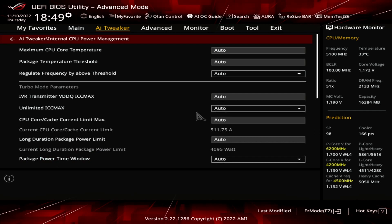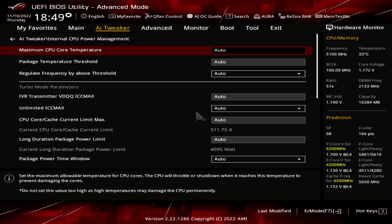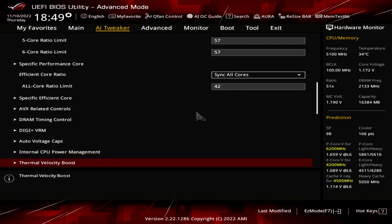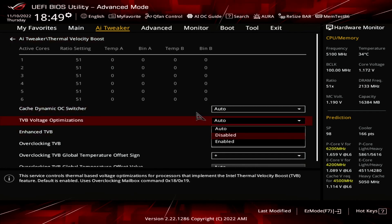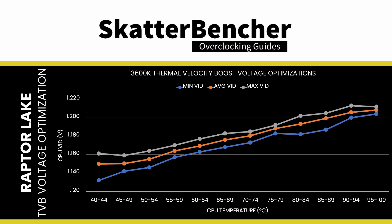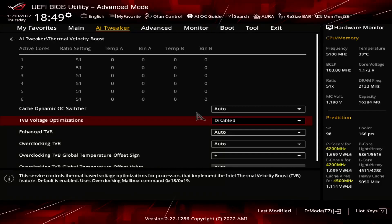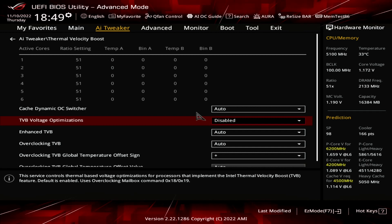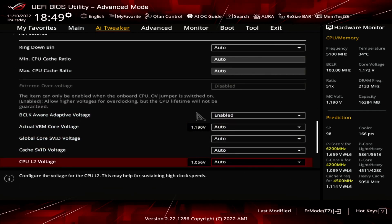Enter the Internal CPU Power Management submenu. Here we can adjust the processor's TJ Max, which is the maximum allowed temperature for the CPU. If the operating temperature exceeds TJ Max, internal thermal control mechanisms will reduce the operating frequency until the temperature is below TJ Max. While the default TJ Max for Raptor Lake CPUs is 100 degrees Celsius, we will set it to 90 degrees Celsius. Set Maximum CPU Core Temperature to 90. Leave the Internal CPU Power Management submenu. Enter the Thermal Velocity Boost submenu and set TVB Voltage Optimizations to Disabled. This prevents the CPU from automatically reducing the voltage based on its current temperature. This feature is great when relying on default voltages and ratios but may induce instability when manually tuning the voltage frequency curve. Leave the Thermal Velocity Boost submenu.